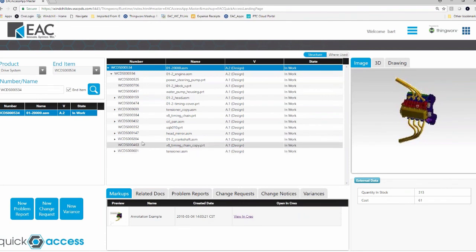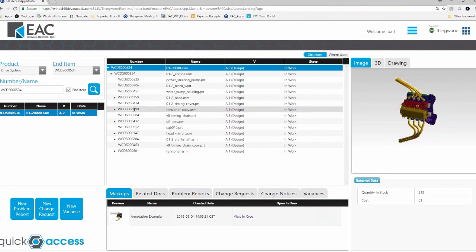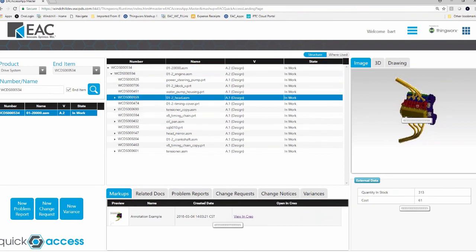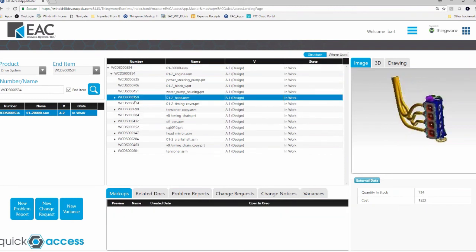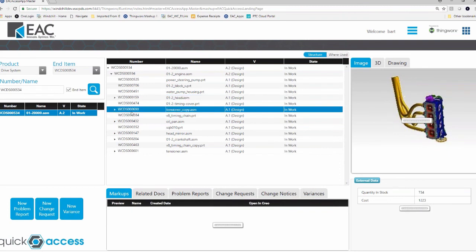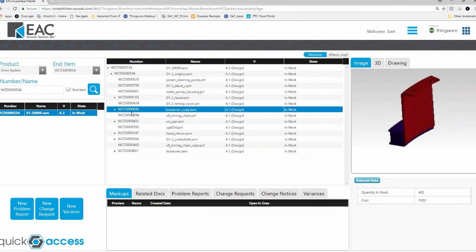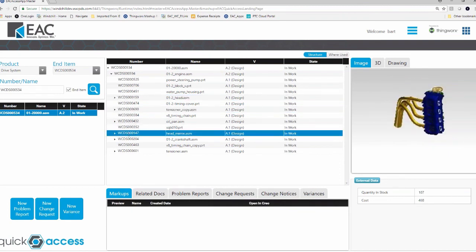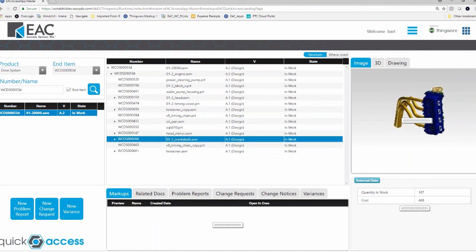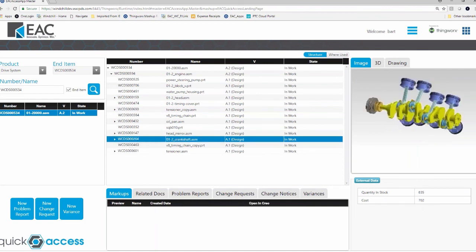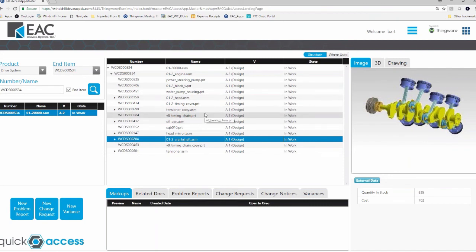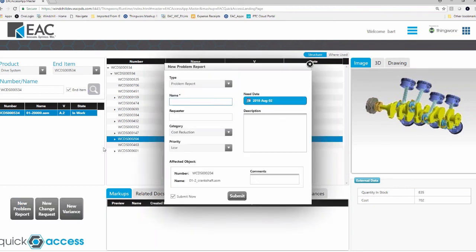So for instance, if I come down here, let's find a component that maybe we can work with. Let's say the crank. So here's the crank for our engine. Again, we're seeing an image of it, but I want to create a problem report. I just clicked here.